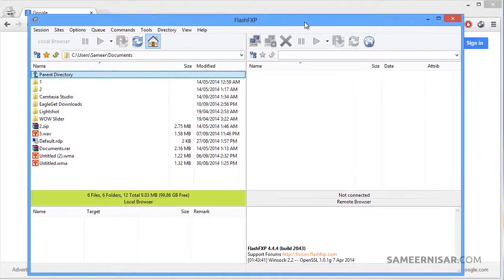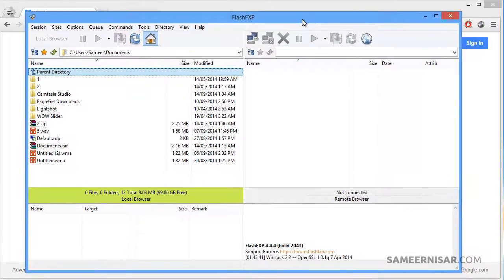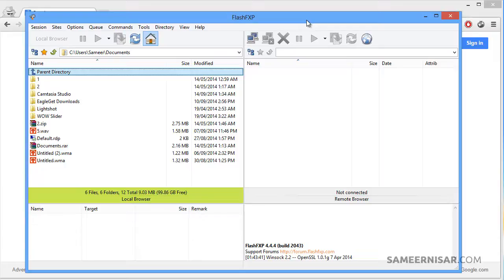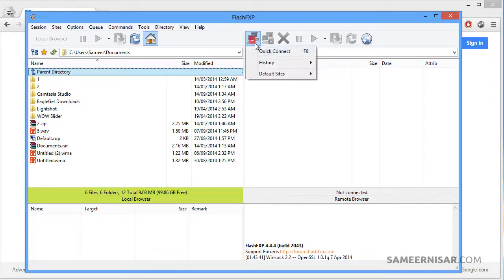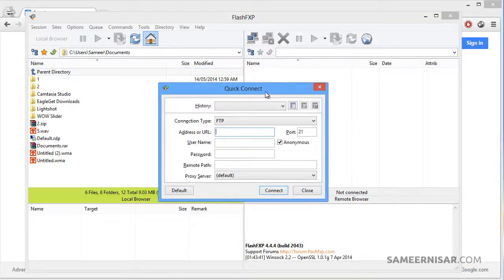Here is the interface of FlashFXP. If you are using FileZilla, it will look very similar to this one. Simply go to the connect option, quick connect.